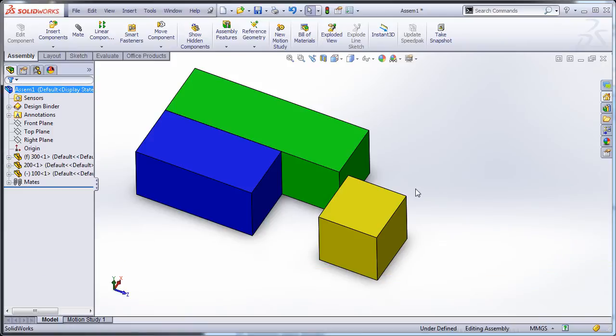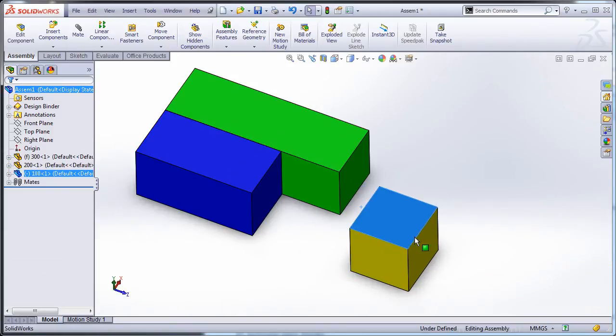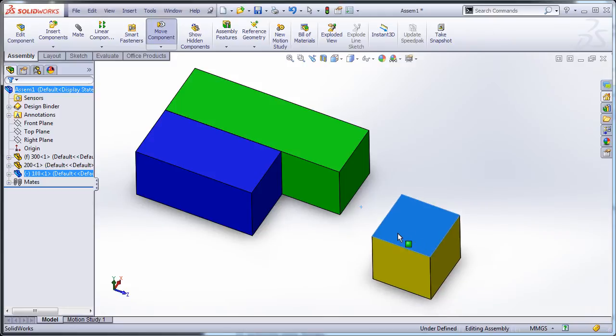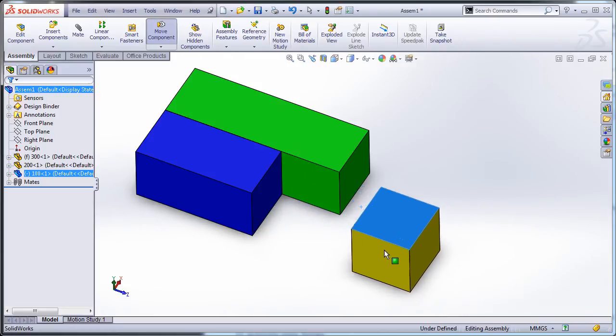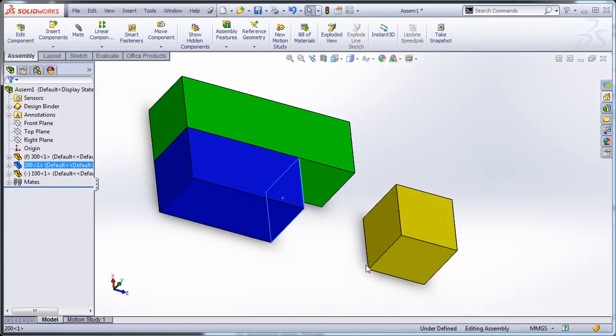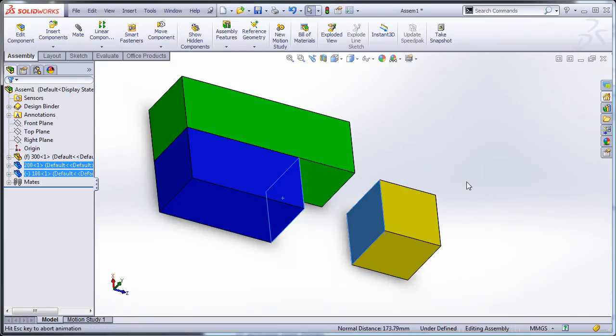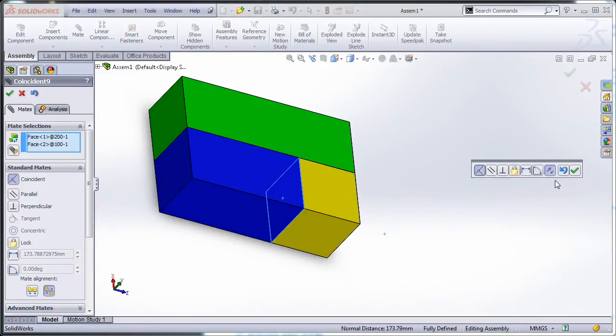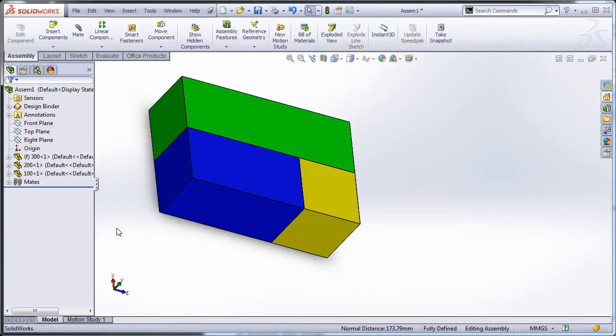I've got three blocks here, 300, 200, and 100 millimeters in length, and you can see it's pretty much fully mated except for this last part, so I'm just going to apply this last mate. There we go, all done.